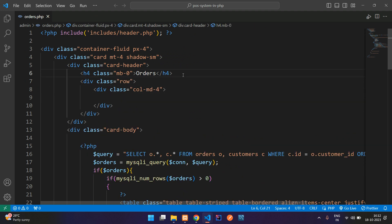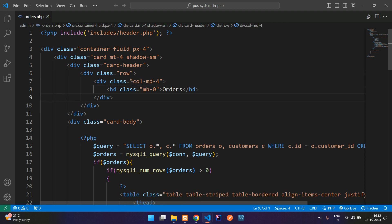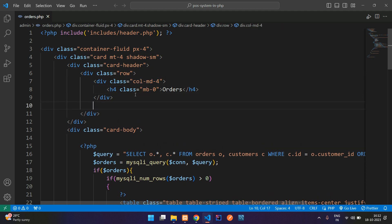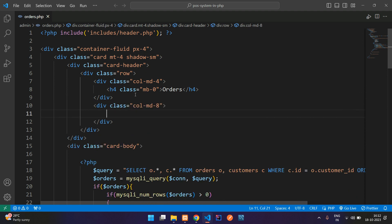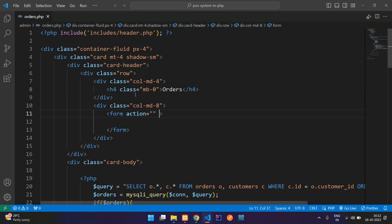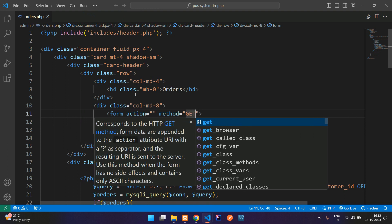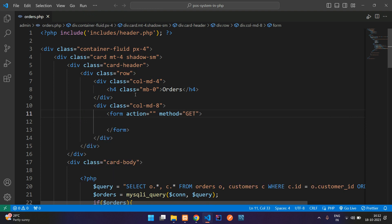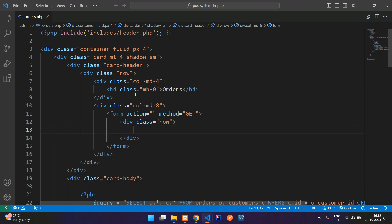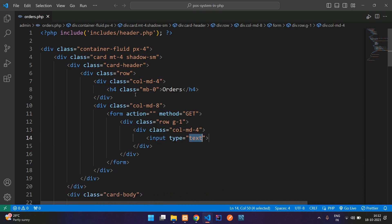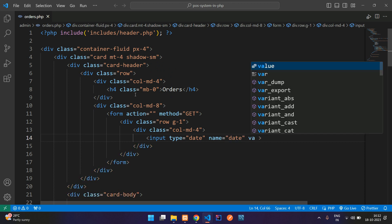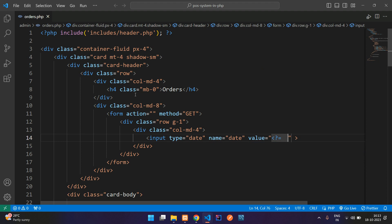Push the heading of orders inside column MD4, and then column MD8. Inside column MD8, add the form tag with method GET and action set to null for now. Let's add a row with gutter G1, column MD4, and then input type date, giving the name attribute value 'date'. Then set the value attribute.